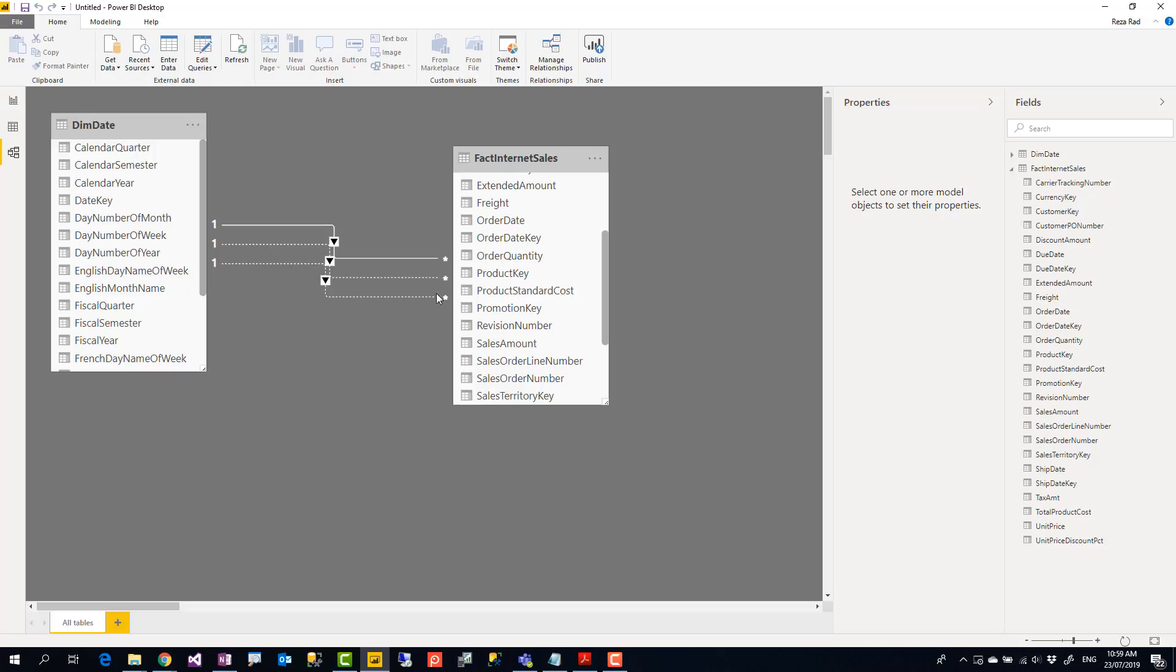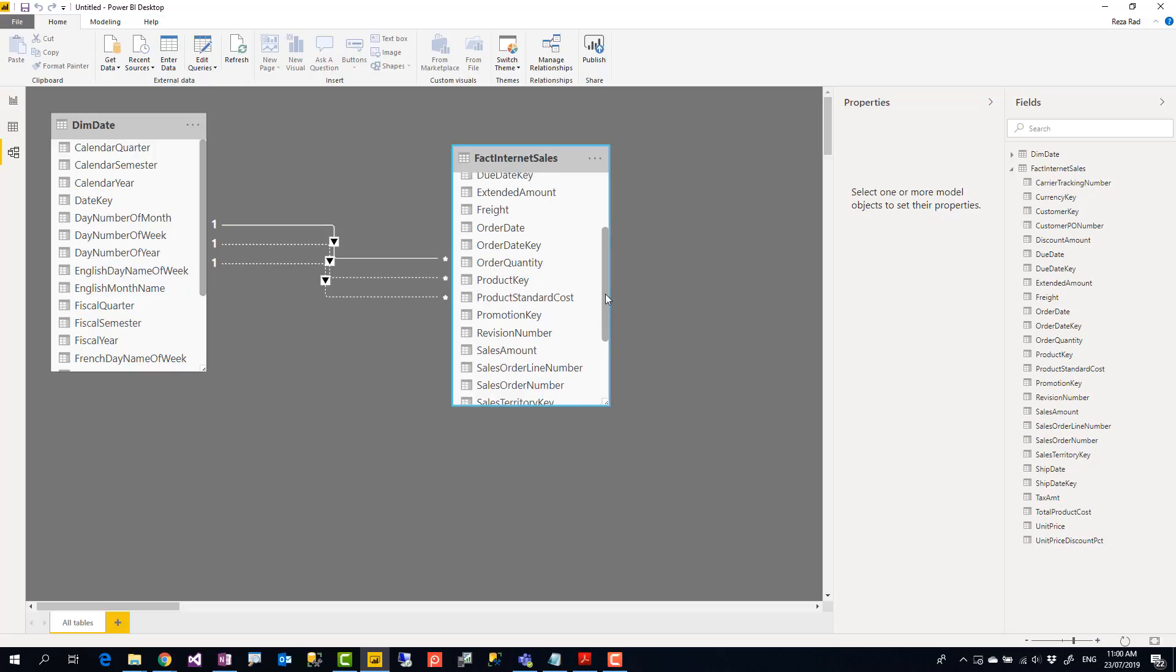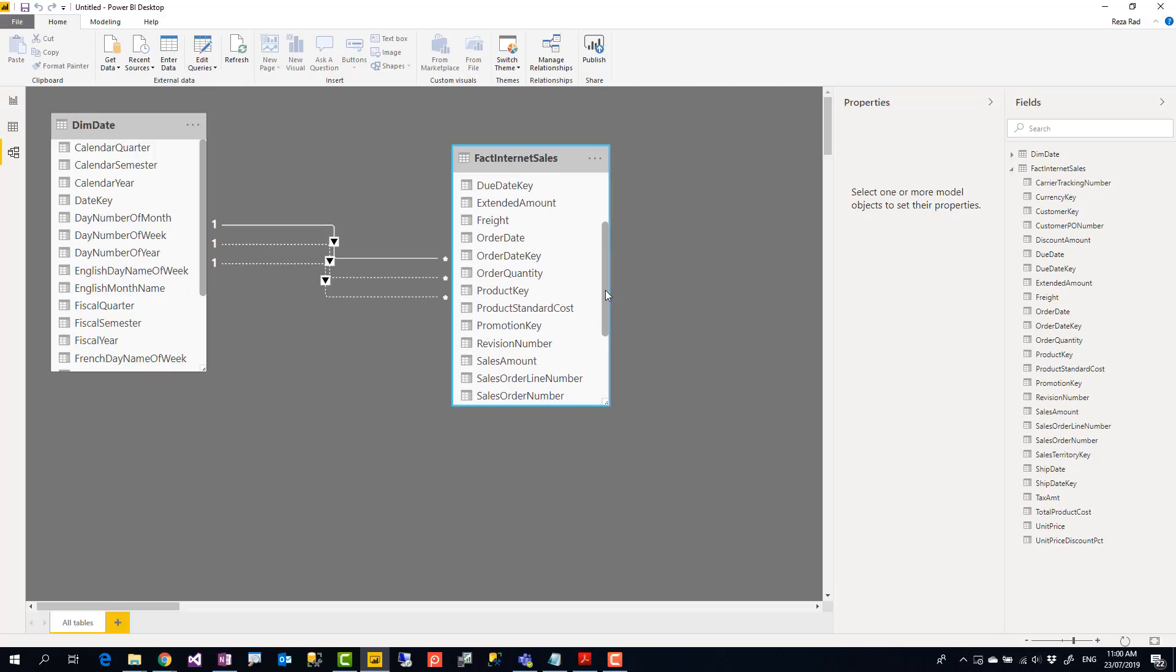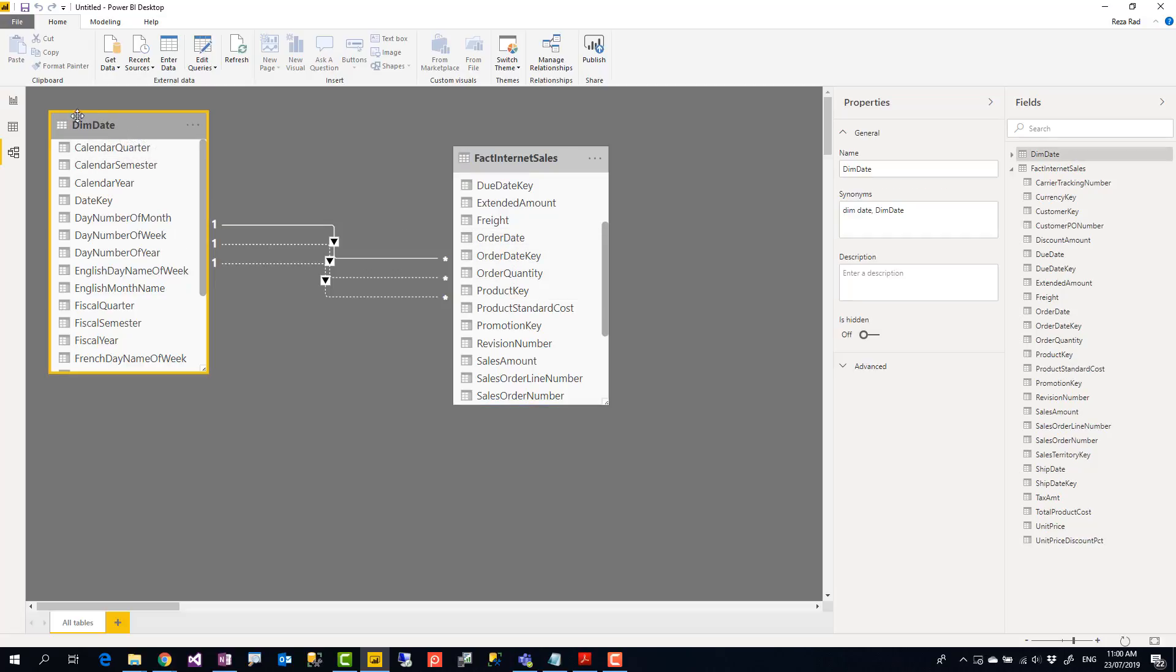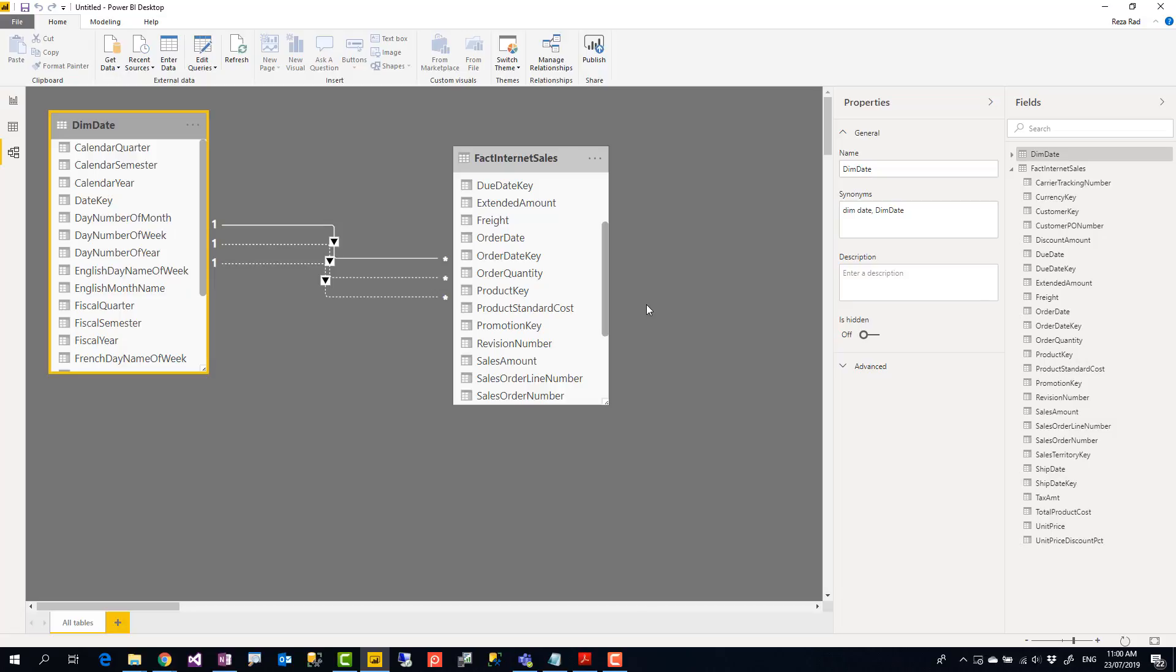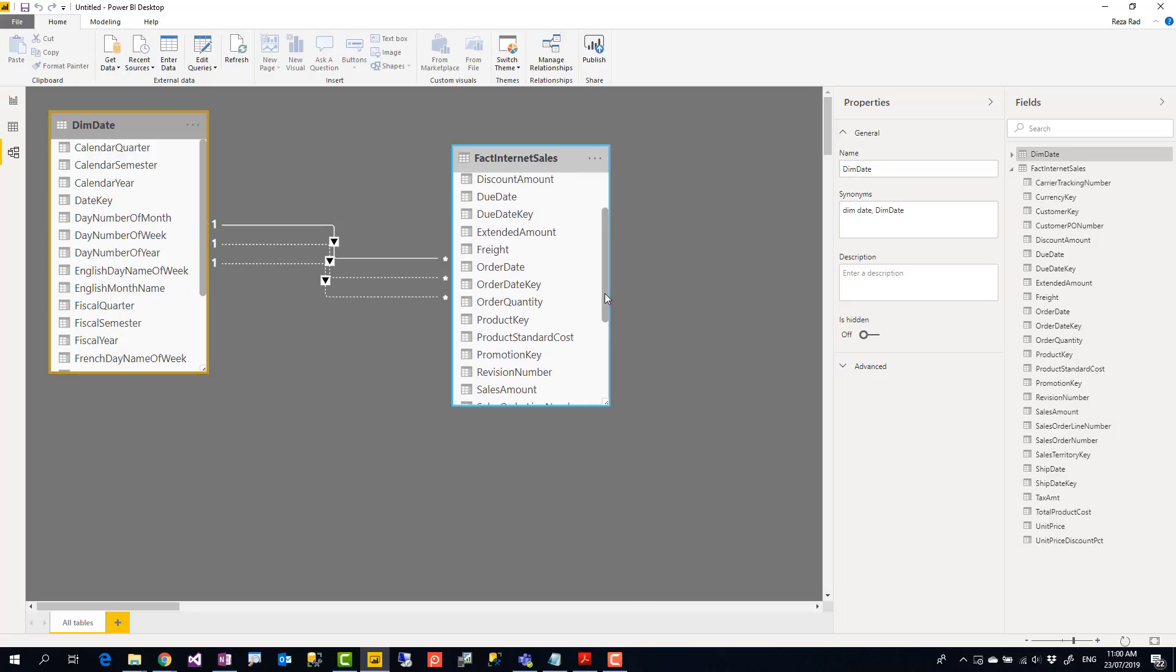A role-playing dimension is a dimension in your data model that plays multiple roles. Date is a dimension table. Dimension table means it's a descriptive table, a table that you use in axes of charts, in filters, slicers. Now this date table sometimes acts like order date, sometimes acts like ship date, sometimes acts like due date. In some other cases it might be customer, it might be product, other stuff.